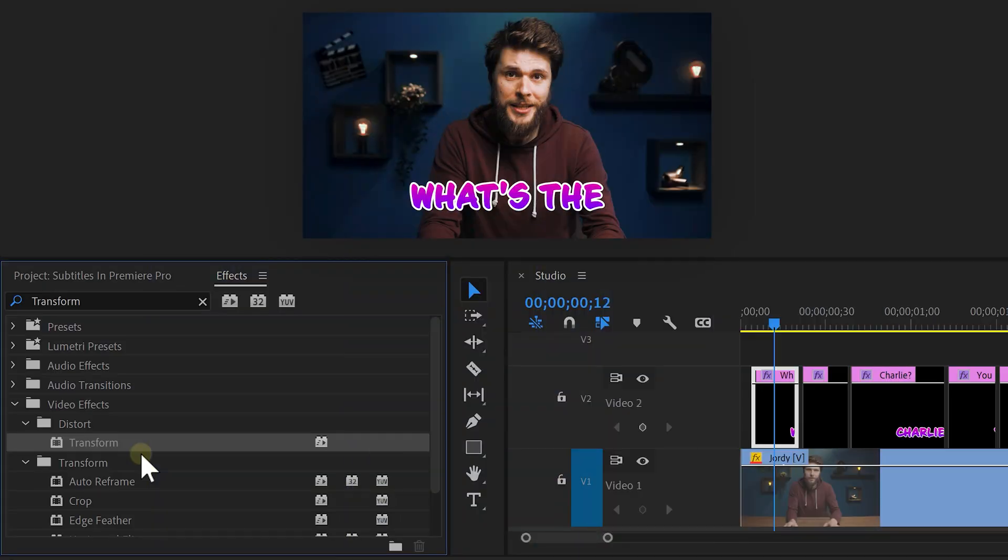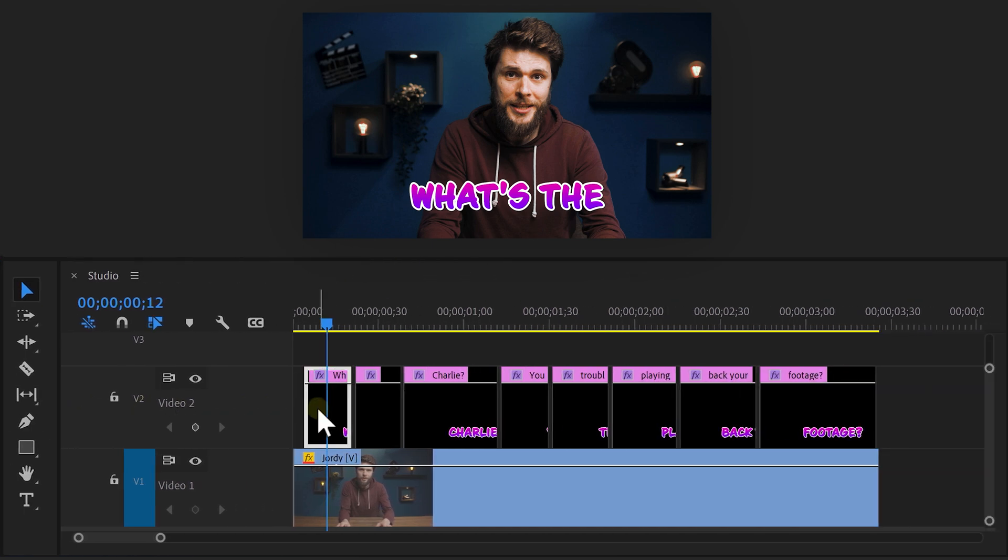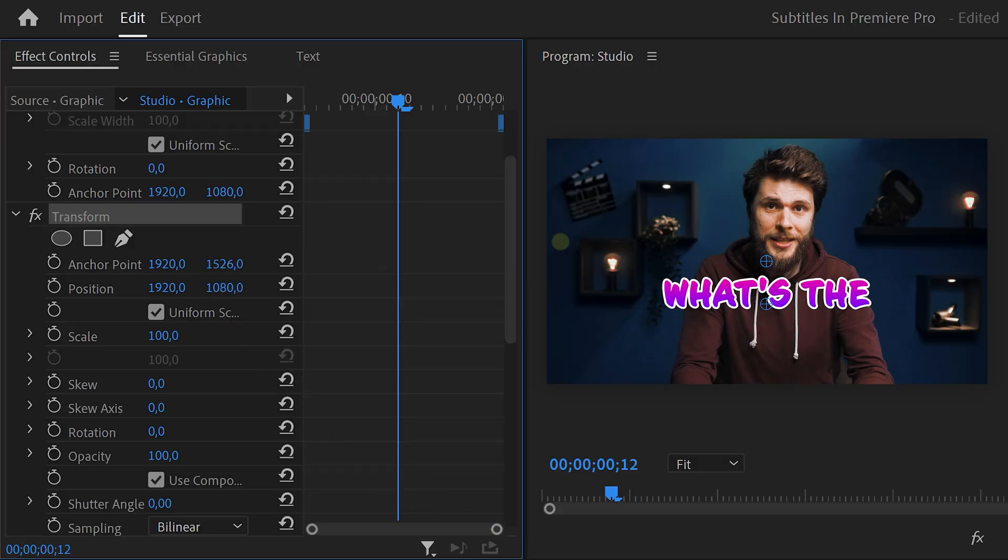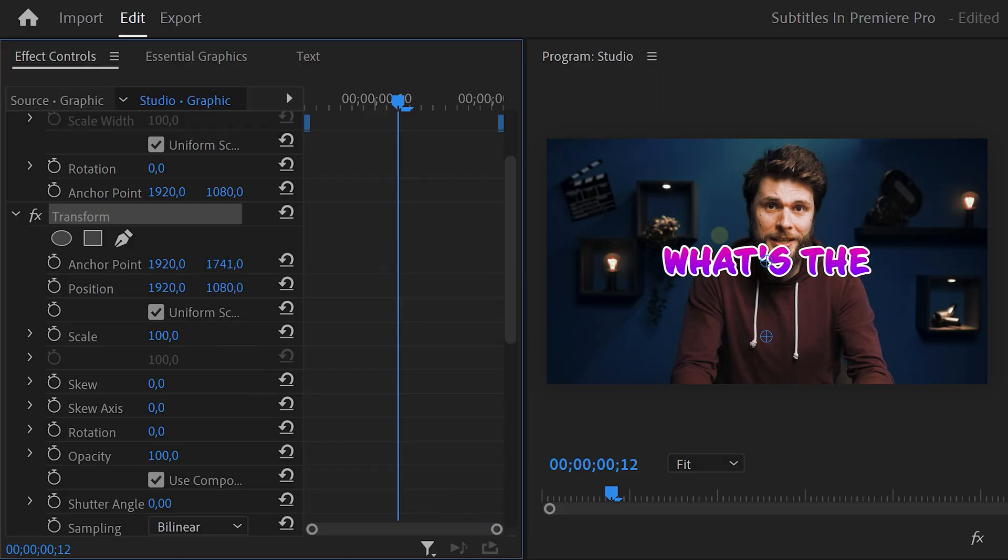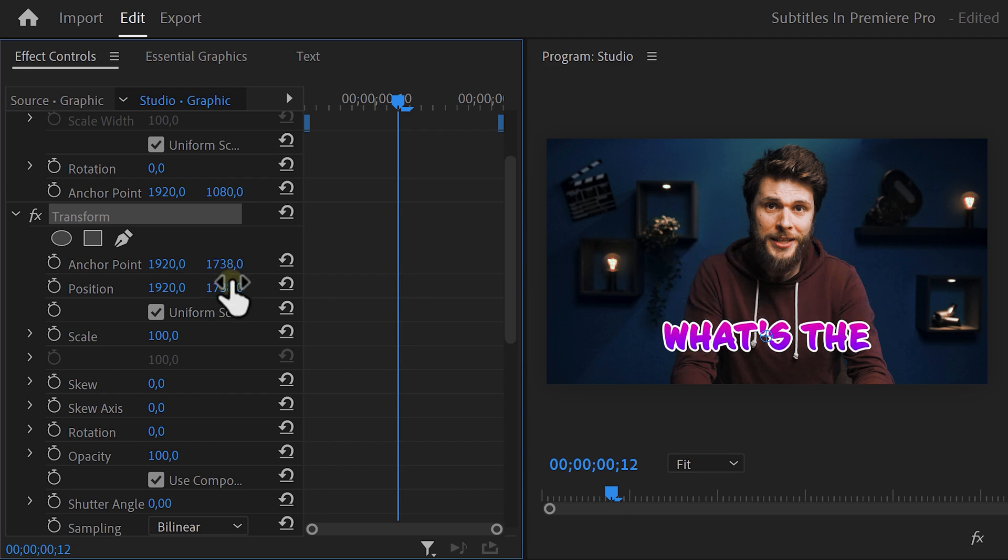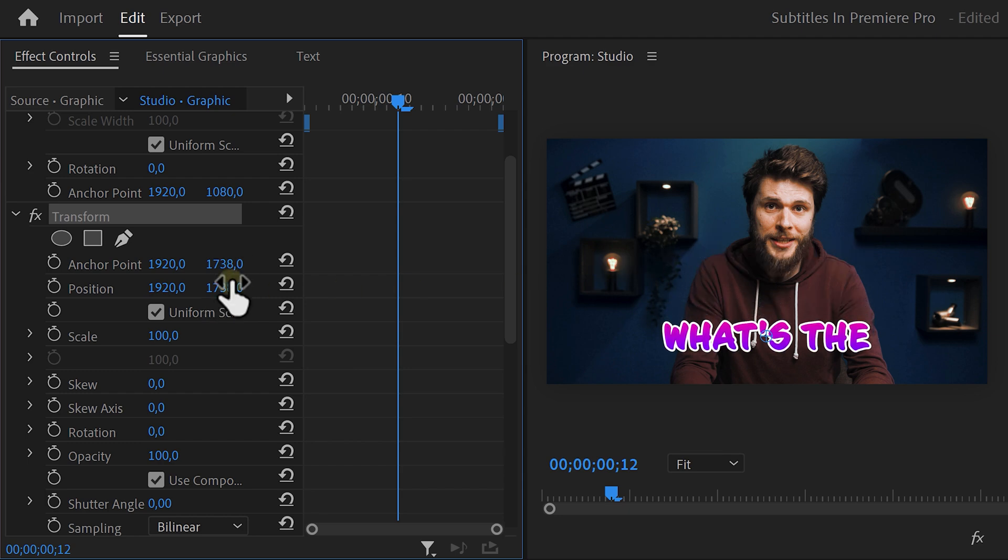Alright, the first subtitle is going to get a bounce animation. In the effects library, find the transform effect and drag it on the graphics layer. First, you need to set your anchor point. To do that, go to the effect controls and adjust the anchor point position until the text is located in the middle of the screen. Then use the position property to align the anchor point with the position point.